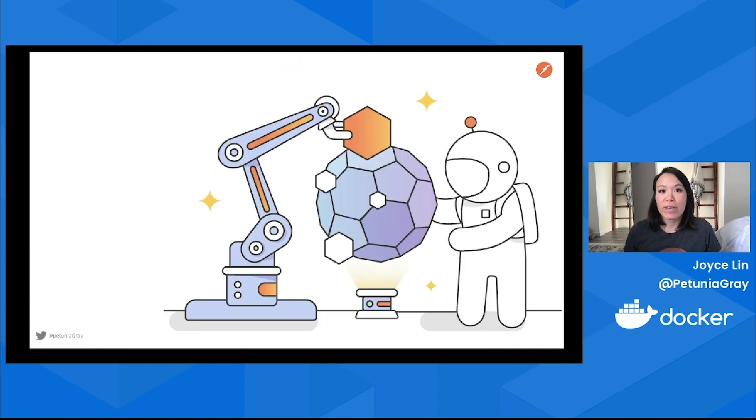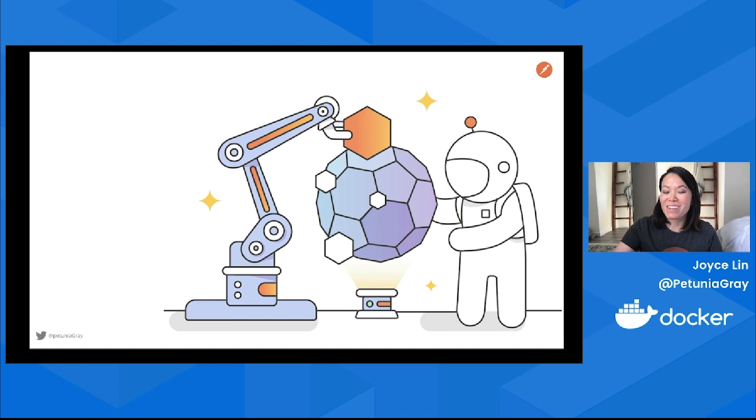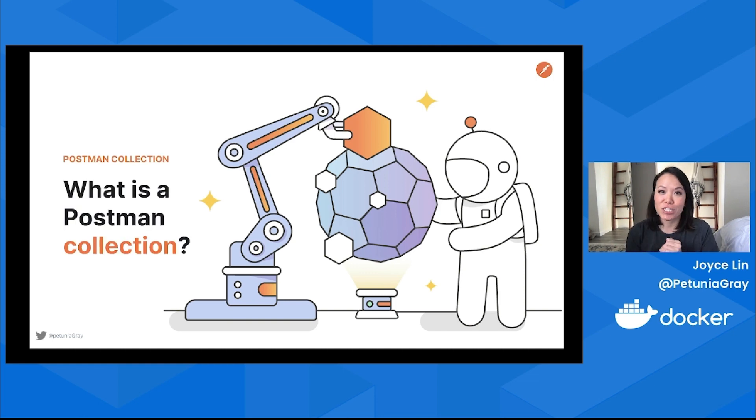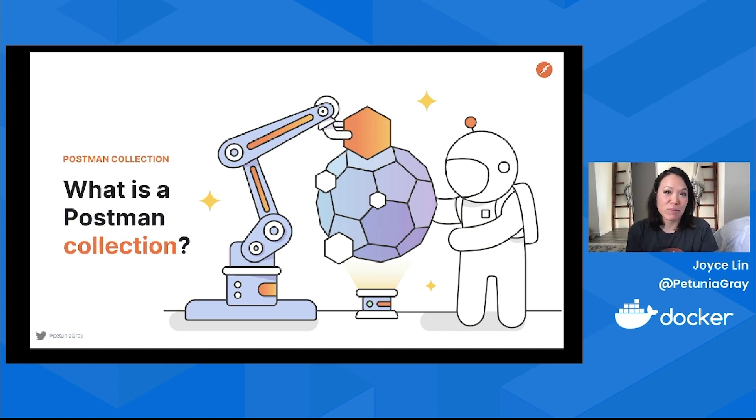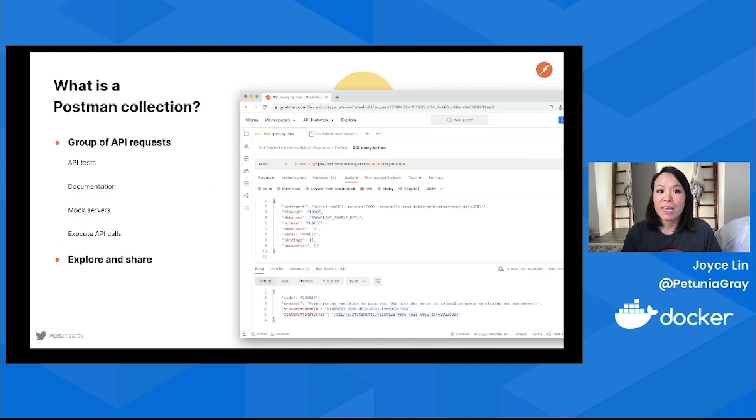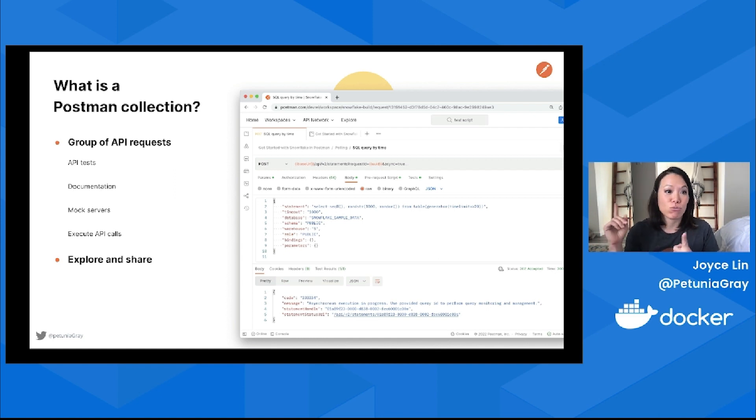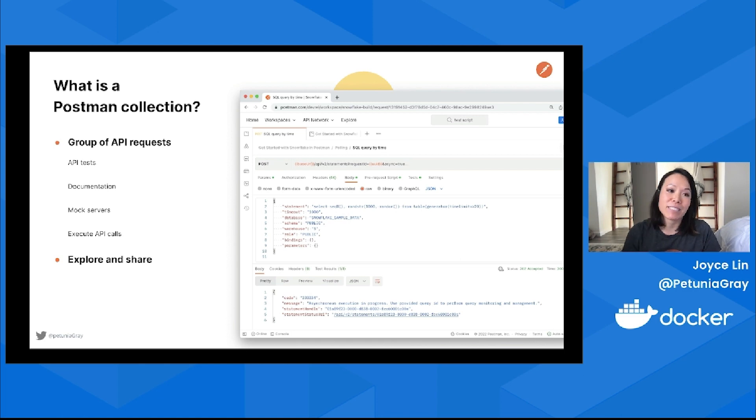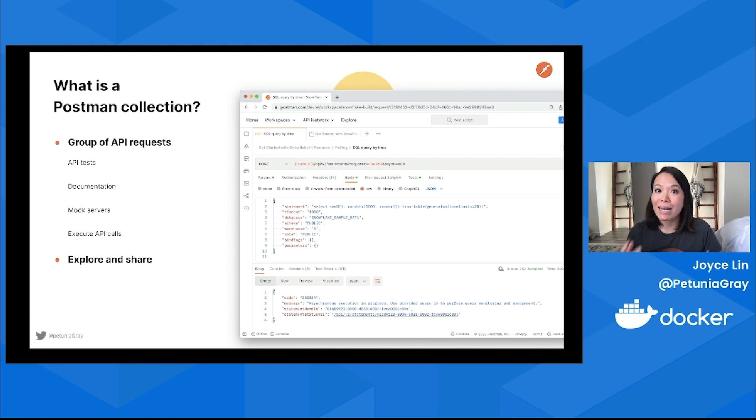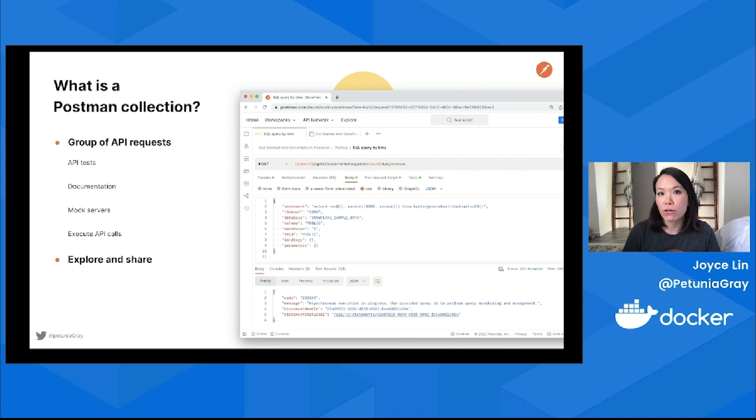In the same way that containers are the foundational building blocks for the more advanced stuff that you could do in Docker, Postman has collections that's the foundational building block for the more advanced stuff you could do in Postman. At its simplest, a collection is a group of API requests. Having a sequence of API calls allows you to write API tests, add documentation, spin up mock servers, and run your API calls ongoing or on demand.